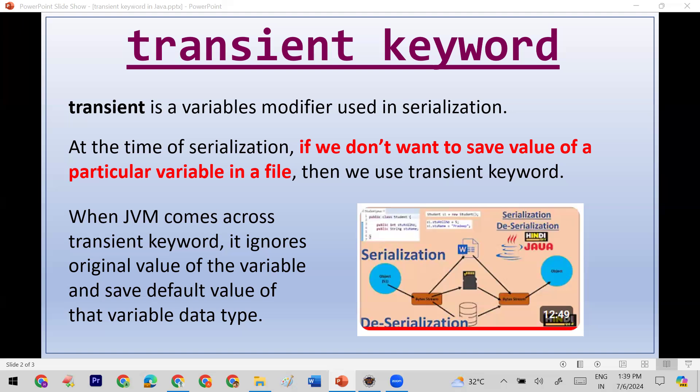Whenever you want to save the value of a variable in a file, you use serialization. But at the time of serialization, if you have different variables and you don't want to save the actual value of a particular variable in a file, then you use the transient keyword. When the JVM encounters the transient keyword on a variable, it ignores the original value and saves only the default value of that variable.